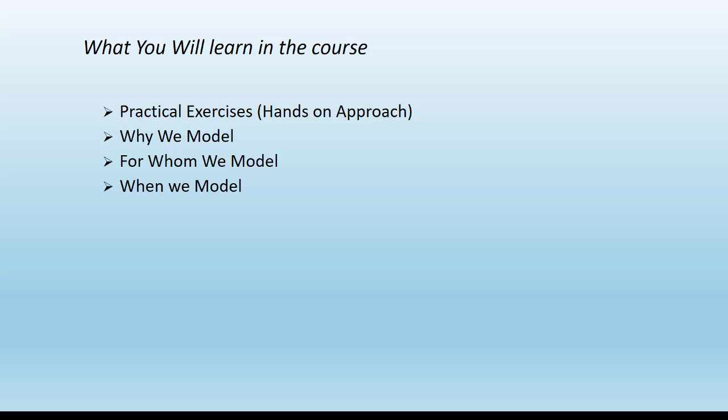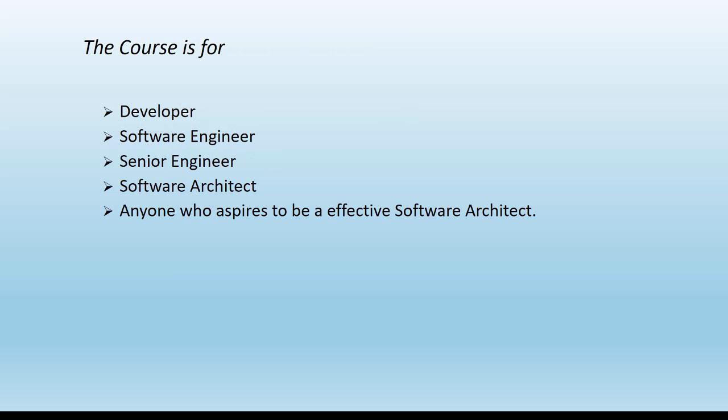Now who will benefit from this course, or to whom is this course targeted? If you are an engineer, developer, senior engineer, or senior developer who would like to venture into the software architecture path or aspires to be a software architect, or if you are already an architect, this course is for you, as it will teach you how to be an effective communicator or storyteller in the software world using models.